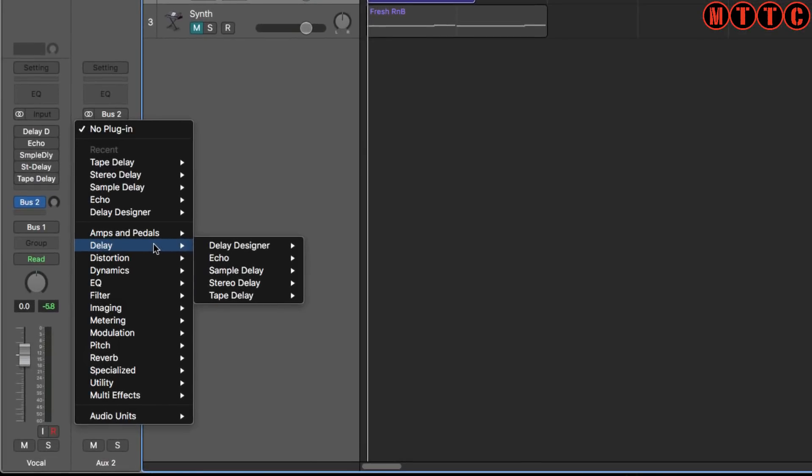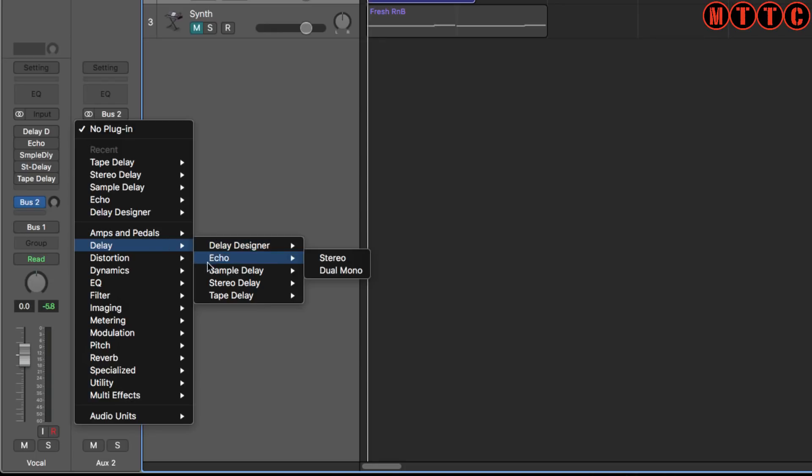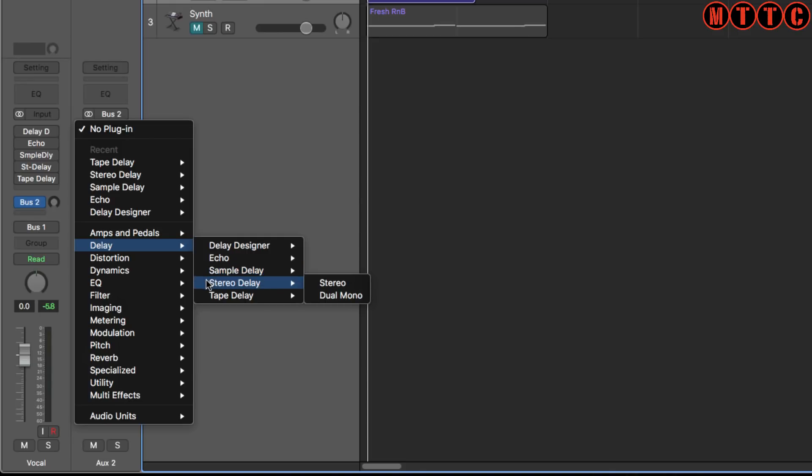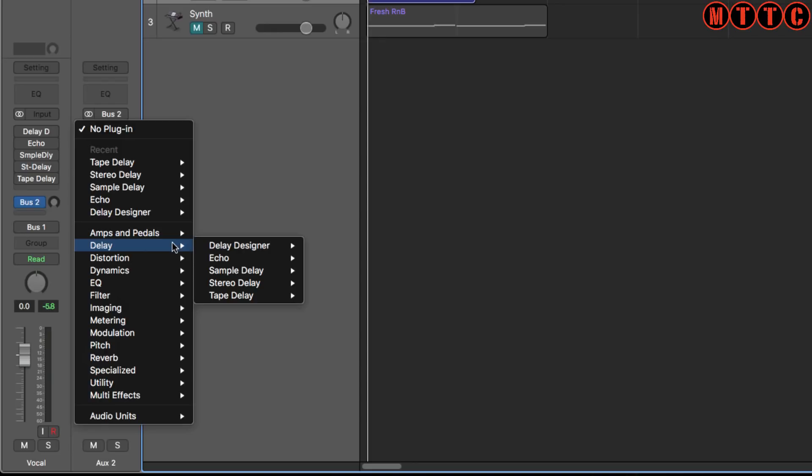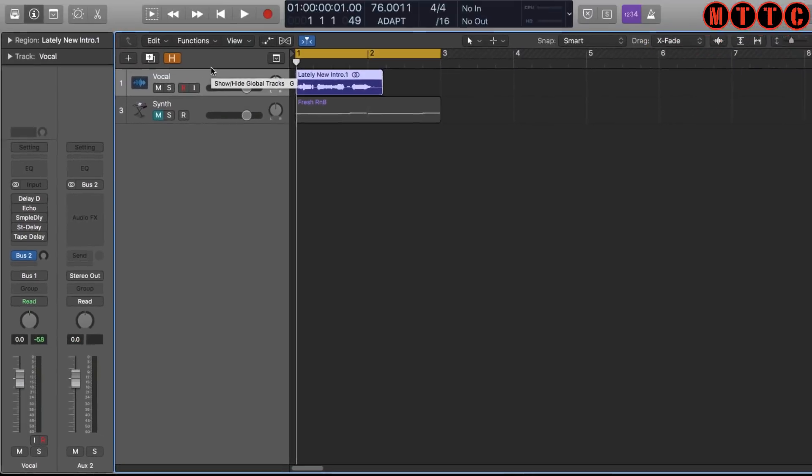Straight out of the box, Logic comes with five really interesting and powerful delay plugins: the delay designer, the echo, sample delay, stereo delay and tape delay. These are very usable in your productions. I'm going to quickly go through and give you a quick overview of what they do and how you might be able to use them.